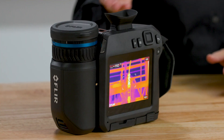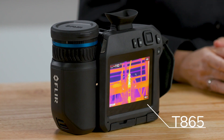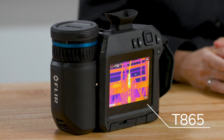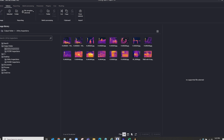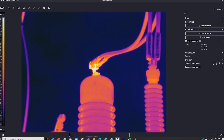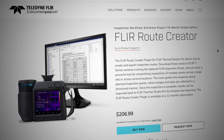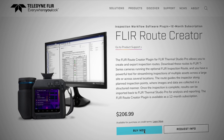Let's start with the tools you need to do the job right. Your thermal camera — this one is a FLIR T865. Your analysis and reporting software — this is FLIR Thermal Studio Pro. And a very important add-on to Thermal Studio Pro: FLIR Route Creator.